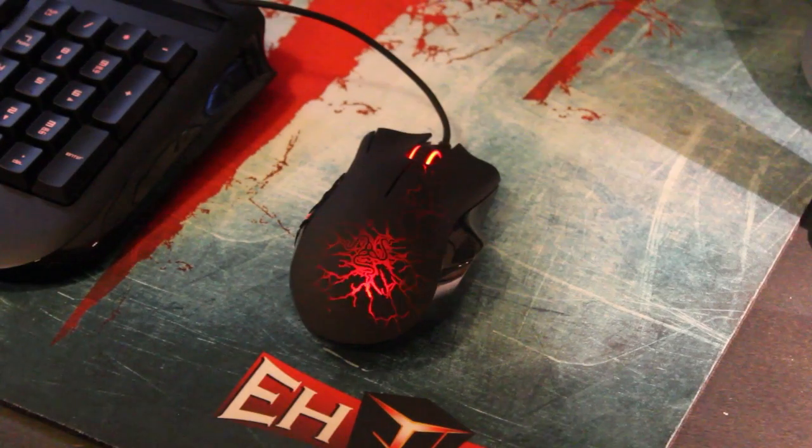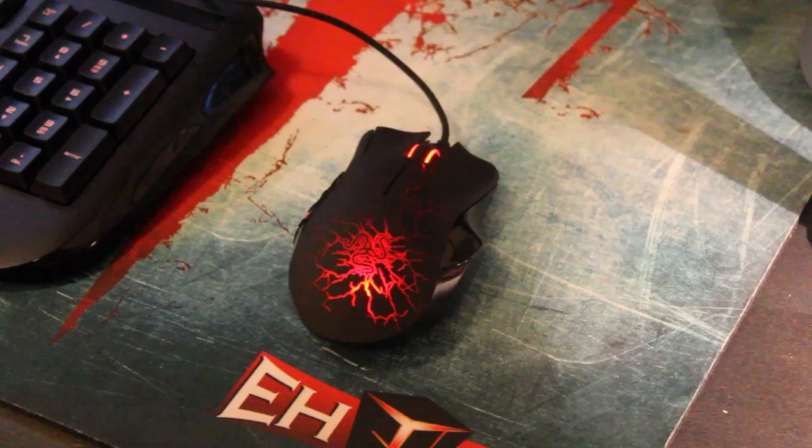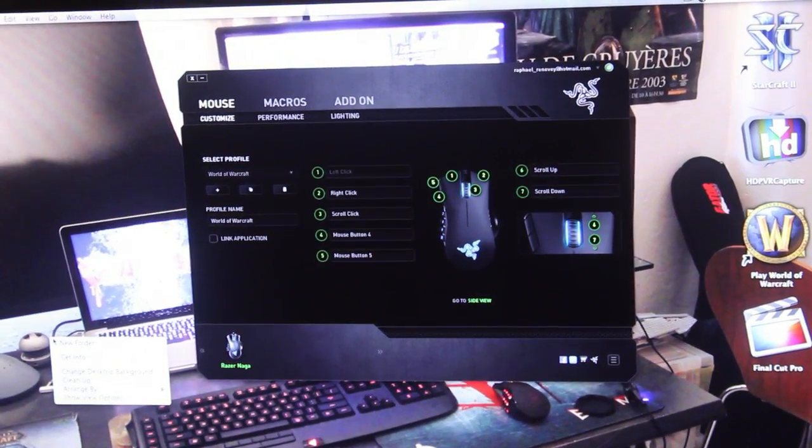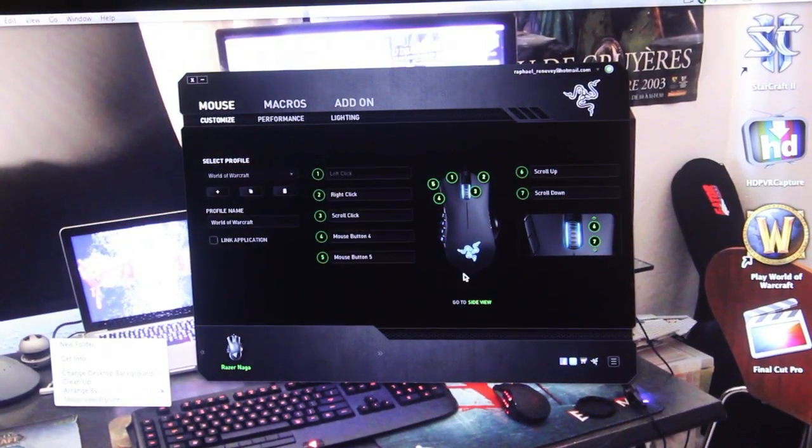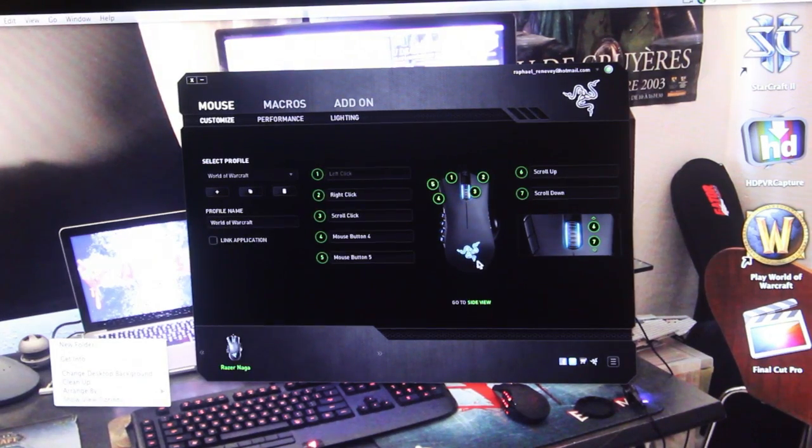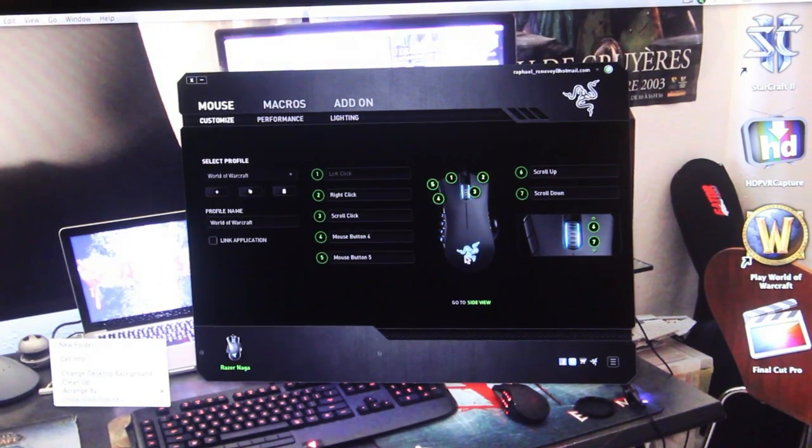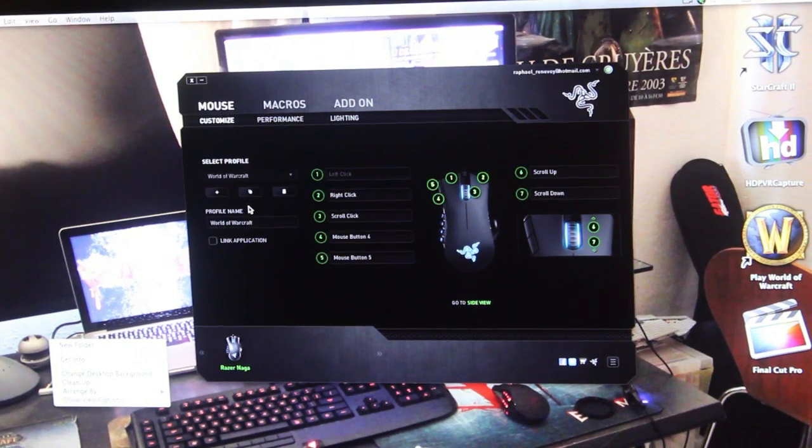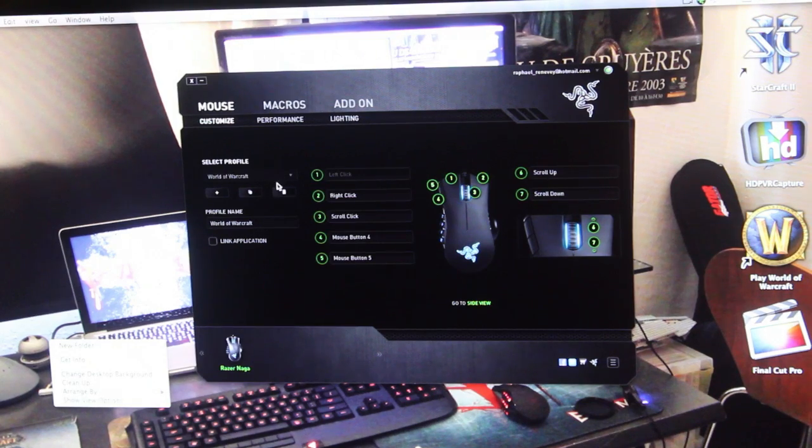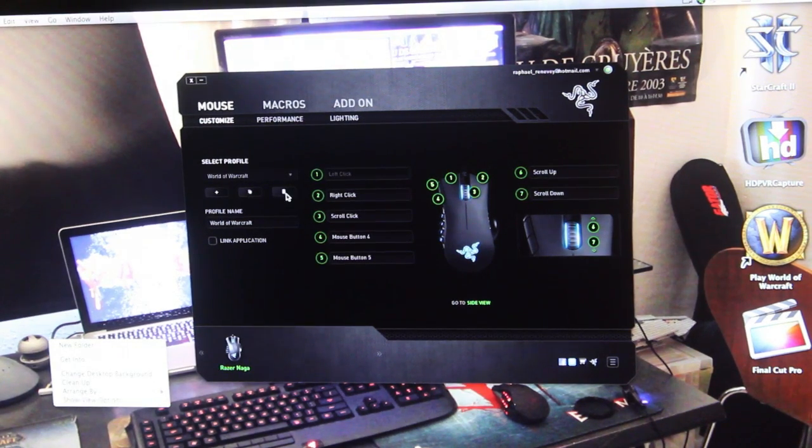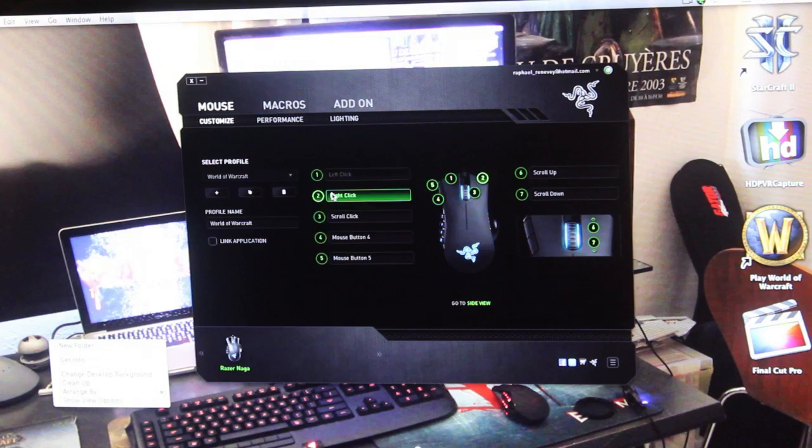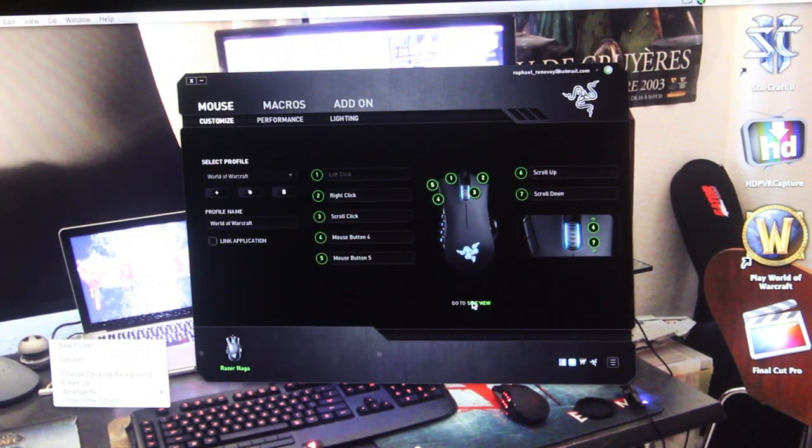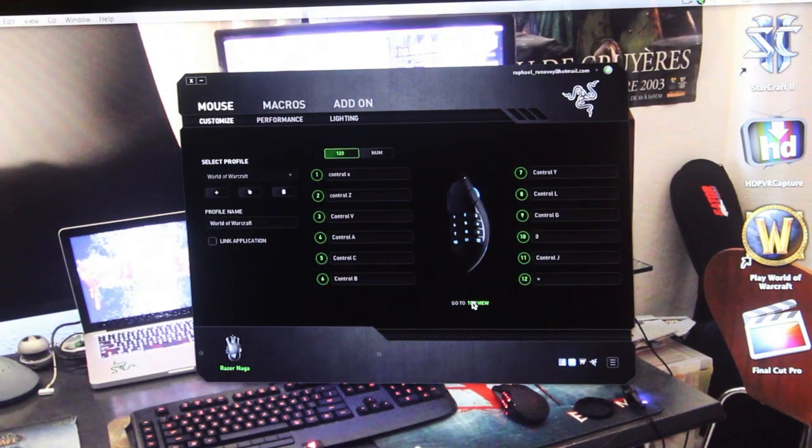Now I'm going to show you the Razer driver for the Naga Molten. This is just a normal Razer Naga driver, but it works for the Molten Edition too. We have customization where we can make profiles, copy them, delete them, and we can remap every single key.